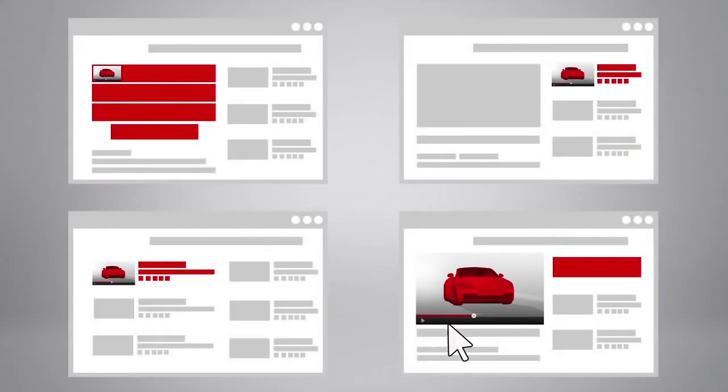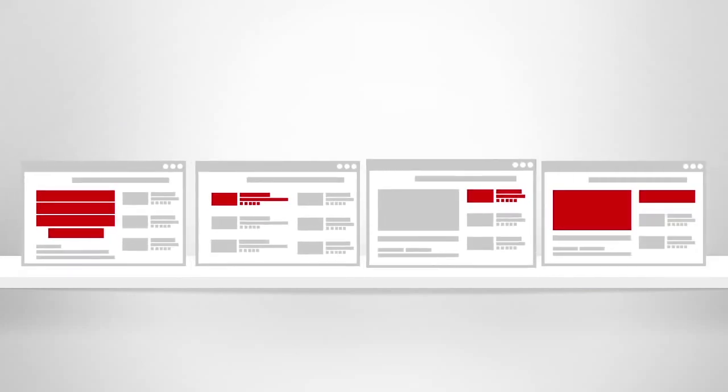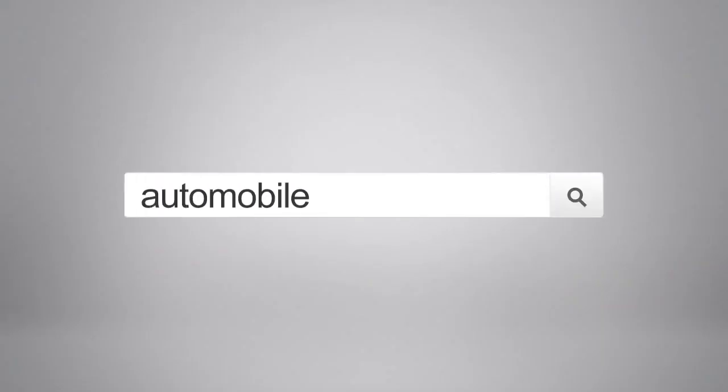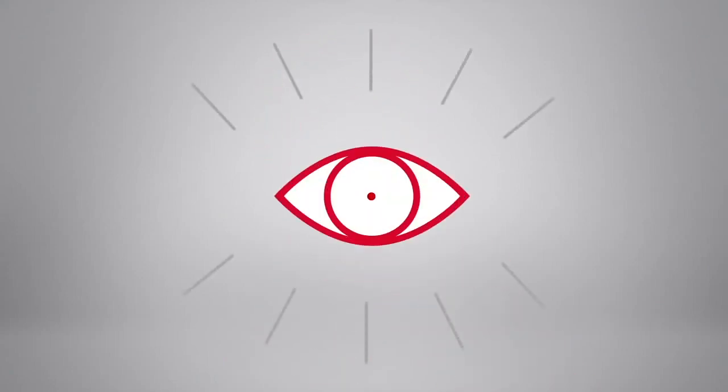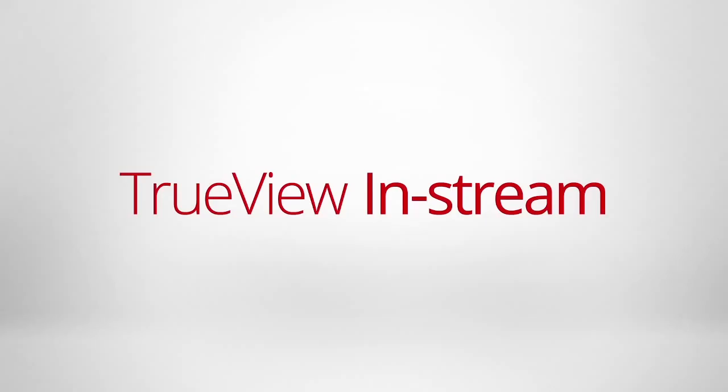Video ads let viewers choose your video, and you only pay when they choose to watch your message. These ads come in different formats, so you can choose how to promote your video when people search for video, browse content, or while they watch your competitors' videos.